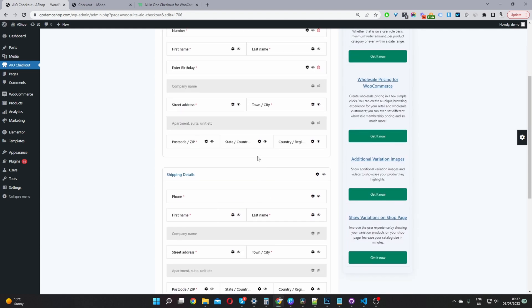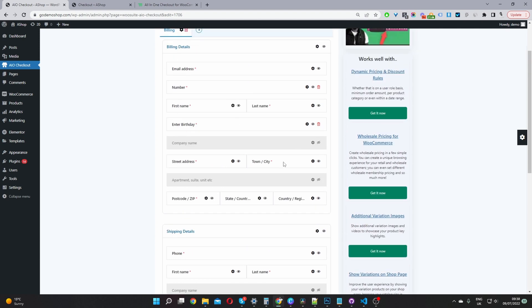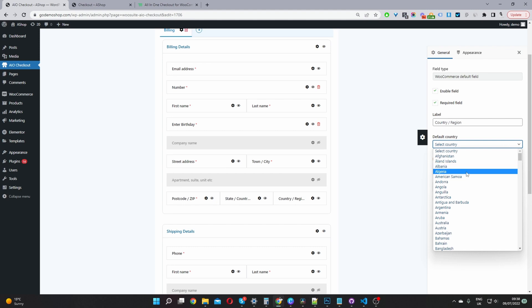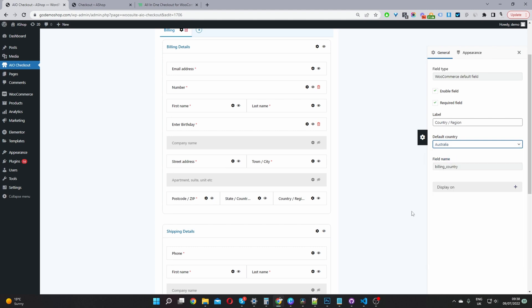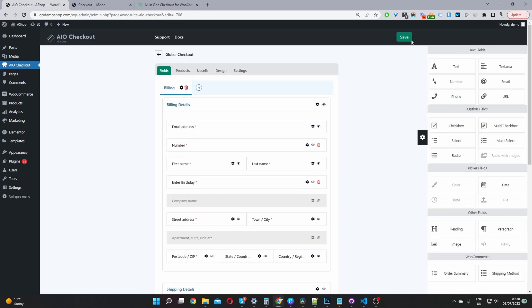But for this particular video, we're going to focus on setting a default country. So in our billing section here, we'll click on this country slash region. And here we've got an option where it says default country. We can say, let's say Australia. And then we'll just go ahead and hit save changes.